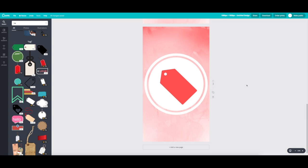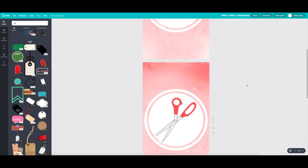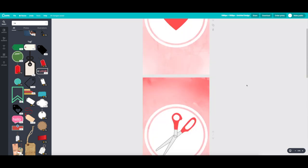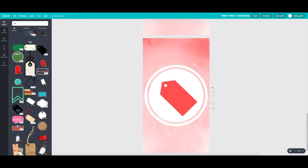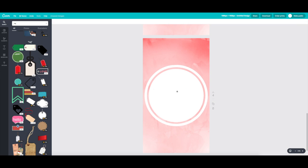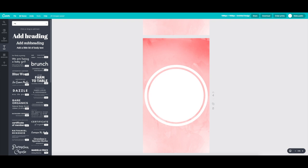So those are some quick and easy icons that you can use to make your Instagram story highlight covers. But say you didn't want icons and you just wanted to write out exactly what your highlight would specify.